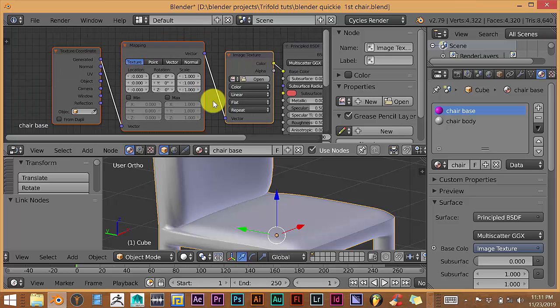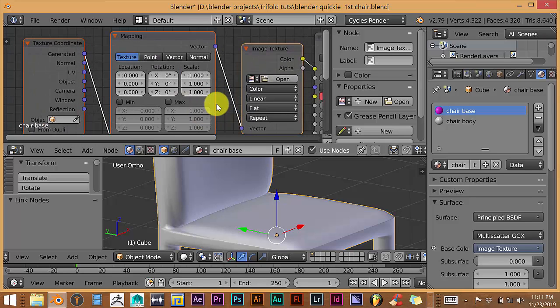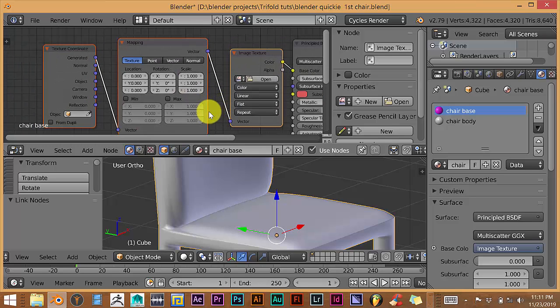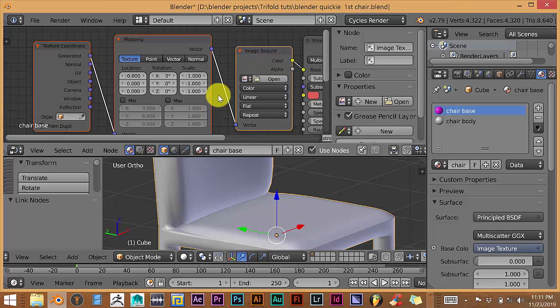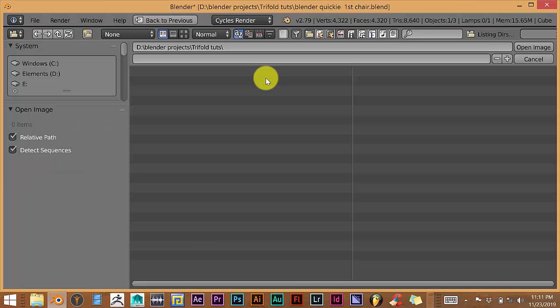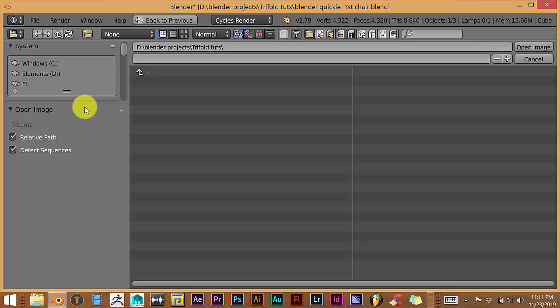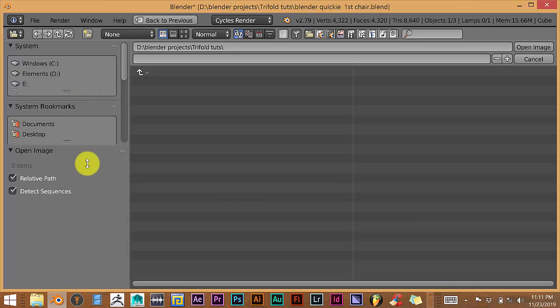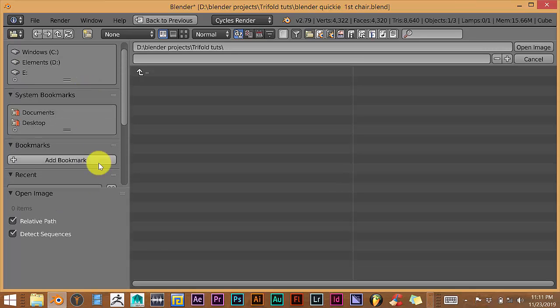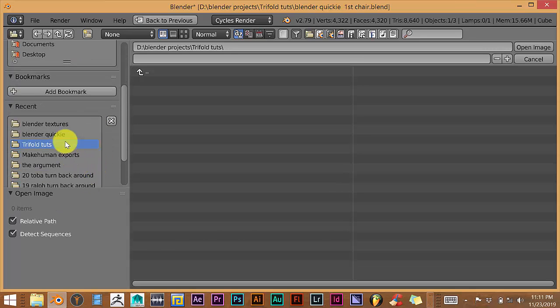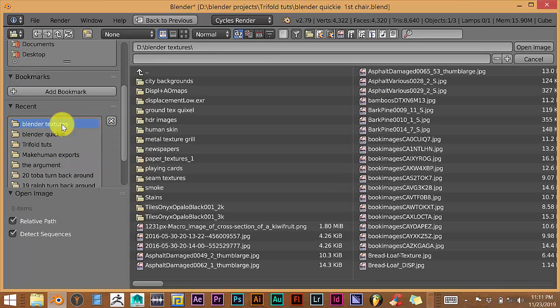And turn this from Point to Texture. And we're going to click on Open. And I'm going to go to where I've saved my textures, which is in Blender Textures. That's the folder I've saved it in.